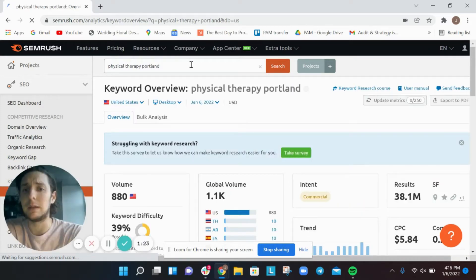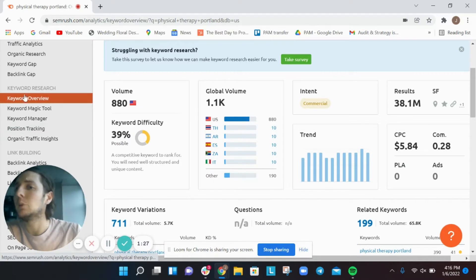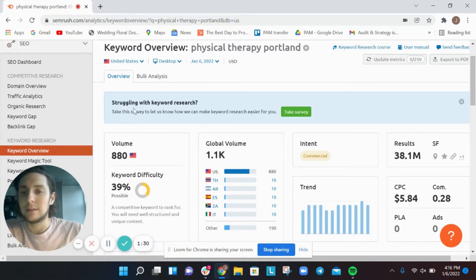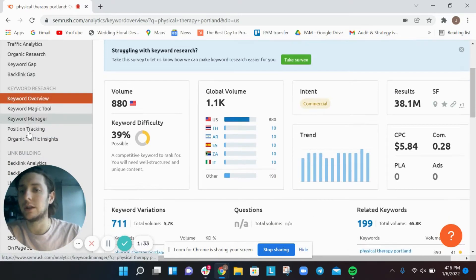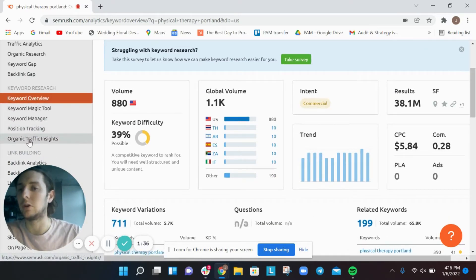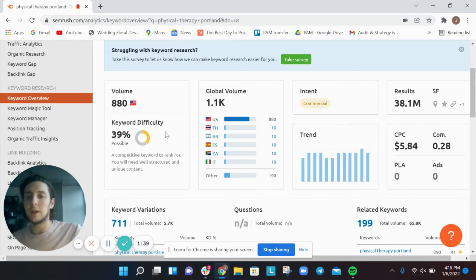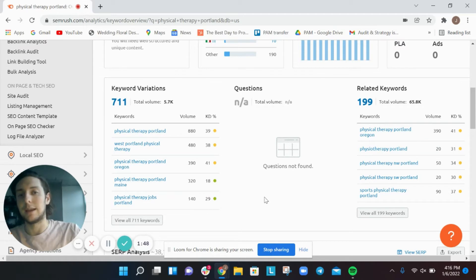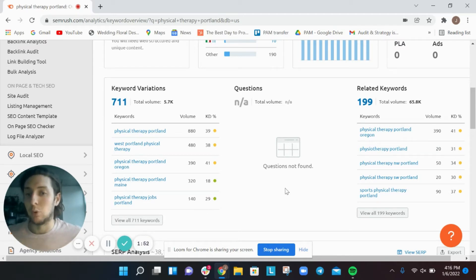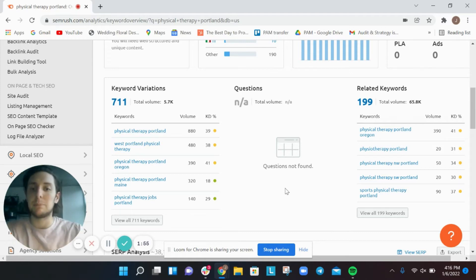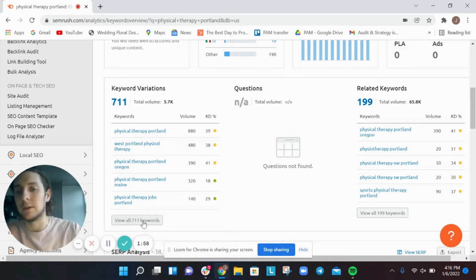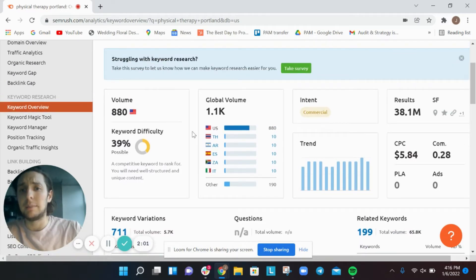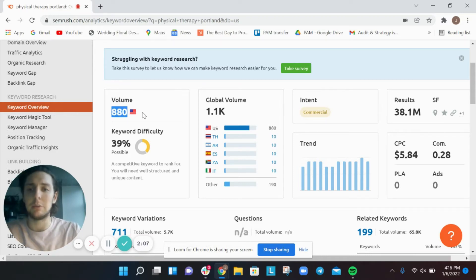Typing in 'physical therapy portland' brings up the keyword overview section. SEMrush doesn't have a particular section just for local keyword research — it all falls under generic keyword research. What's great is that SEMrush automatically pulls up keyword variations and related keywords, and question-based queries populate in a questions section. I immediately look at volume, and I'm looking strictly at US volume for local keyword research.